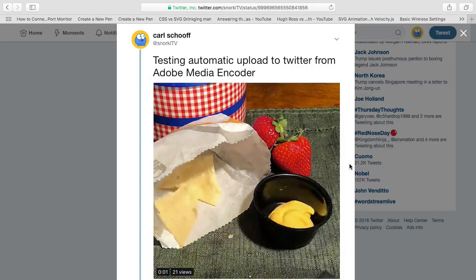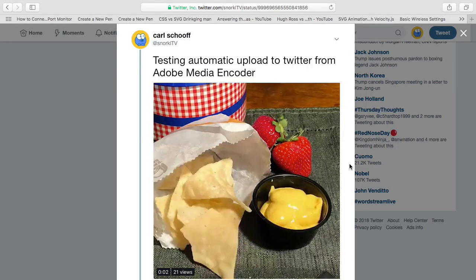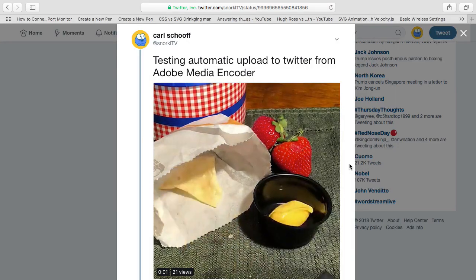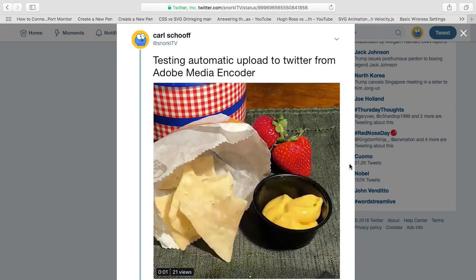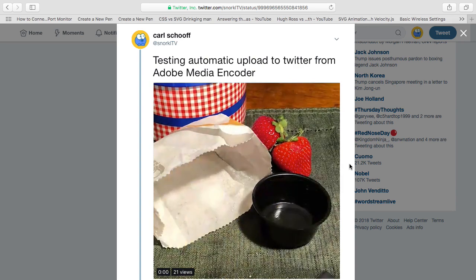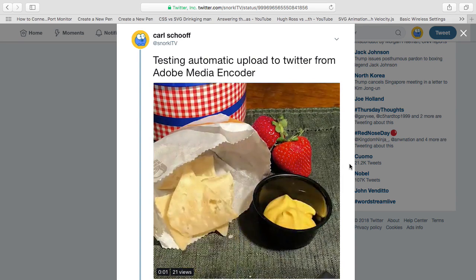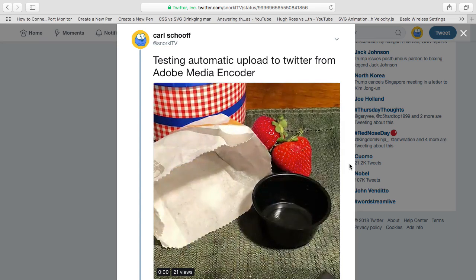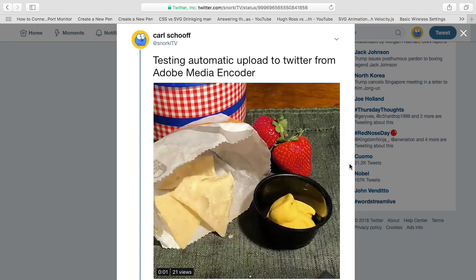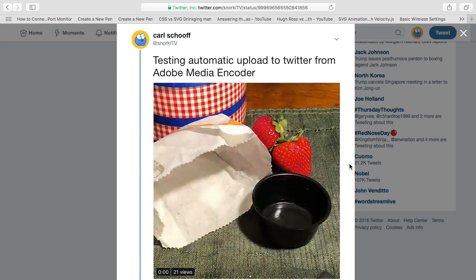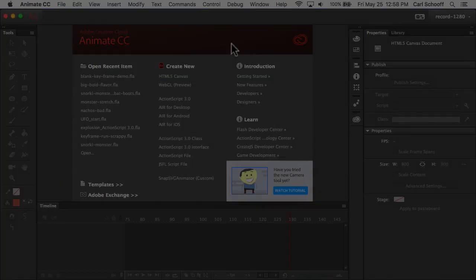All right. So here's my rendition of the disappearing nacho fries. I couldn't get nacho fries because you know what? They've been discontinued. They're making us wait till summer. So I used some nacho chips and some nacho cheese. So let's jump on over to Animate. And I'll show you how to build this animation.